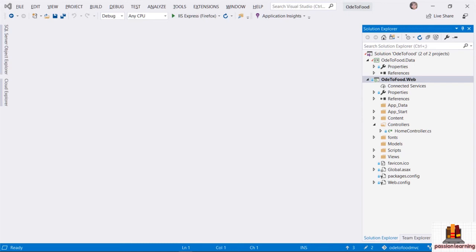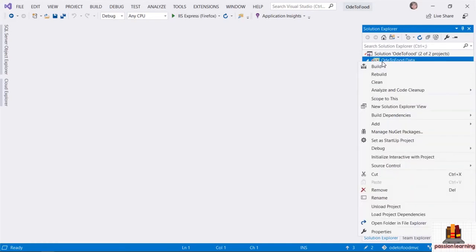For the data project, there are at least two different categories of abstractions I want to add. One category holds all of the classes that define the shape of my data — that includes classes like a Restaurant class to hold restaurant information. I also want to add abstractions representing the services or components I'll use to access data. Since I have these two different categories, it would be nice to place them into two different namespaces, which in .NET and C# means I should use folders to categorize my types.